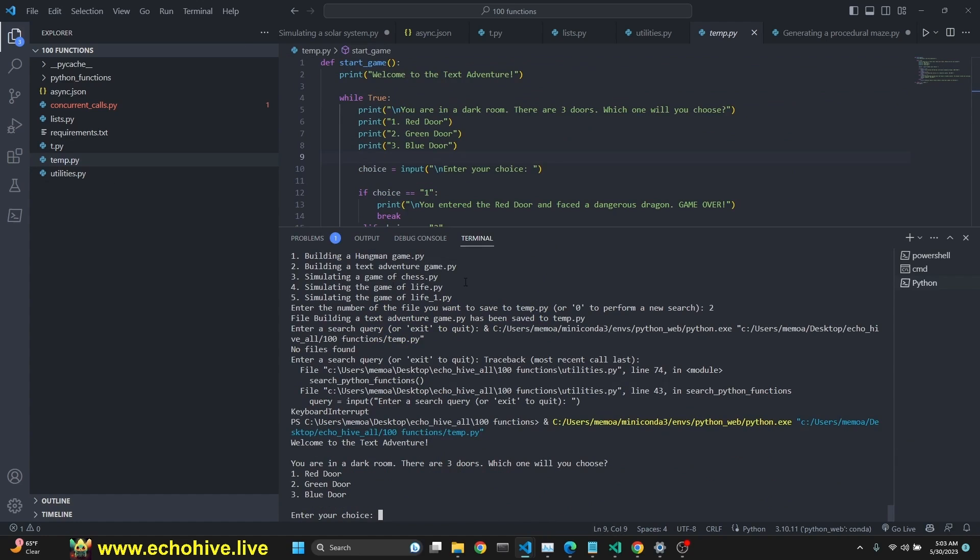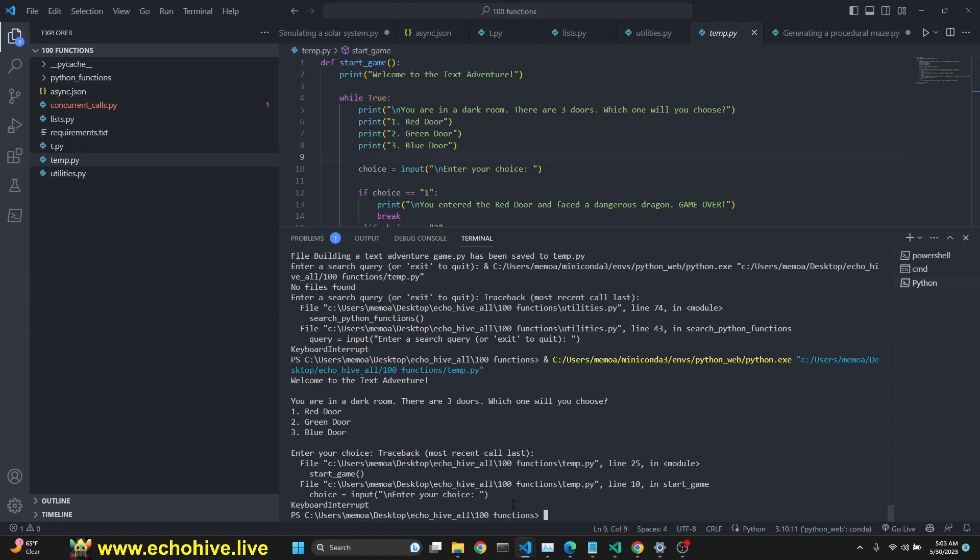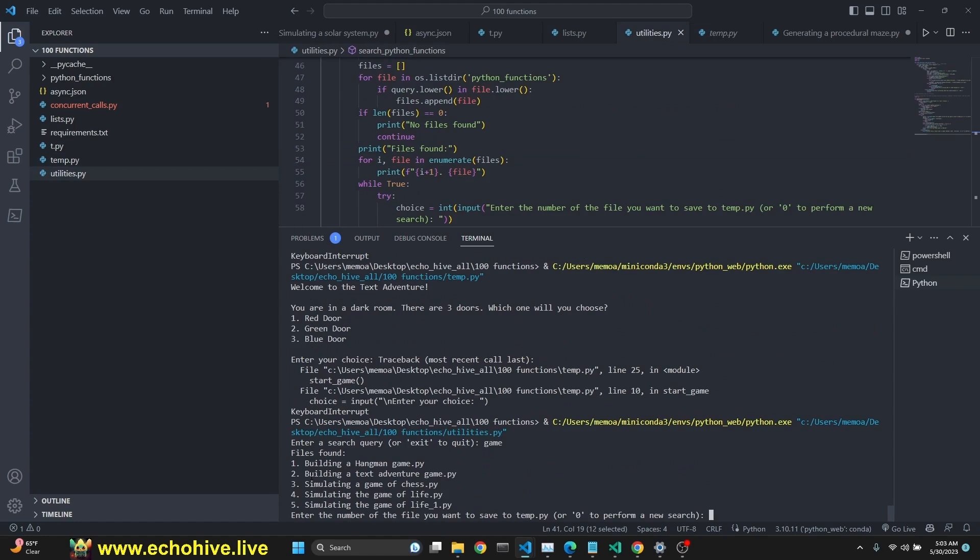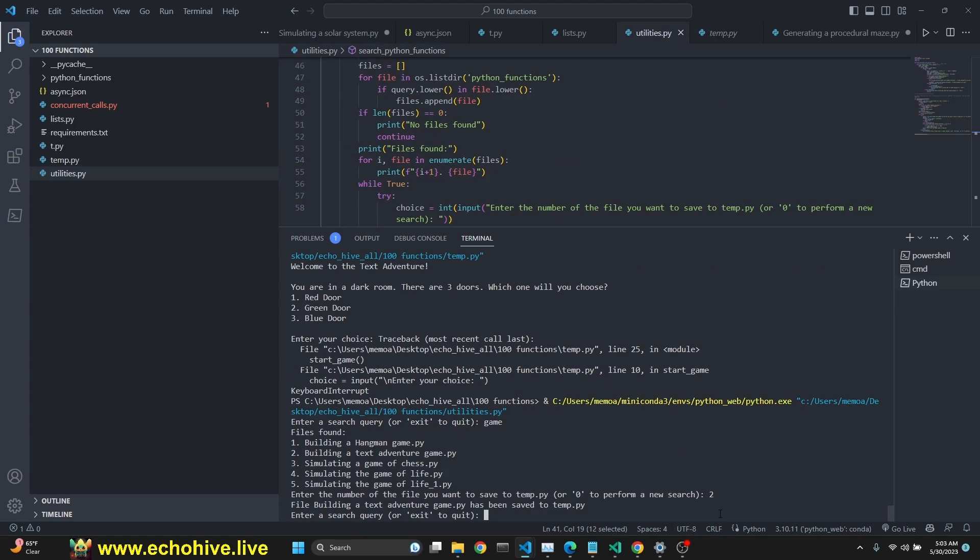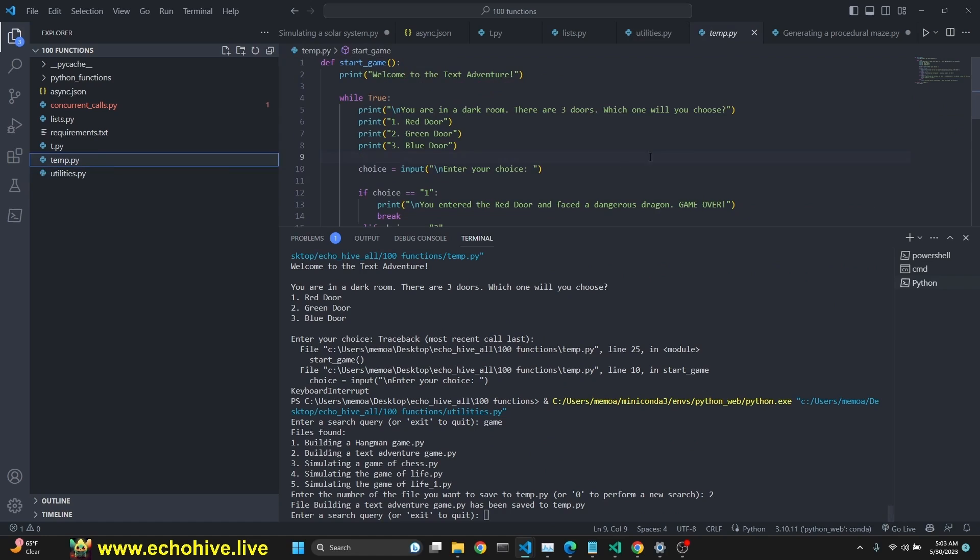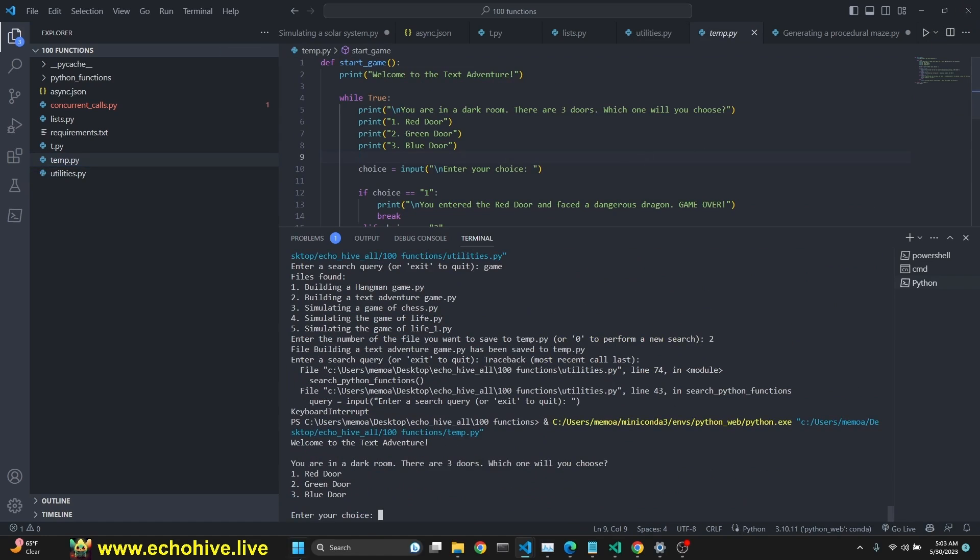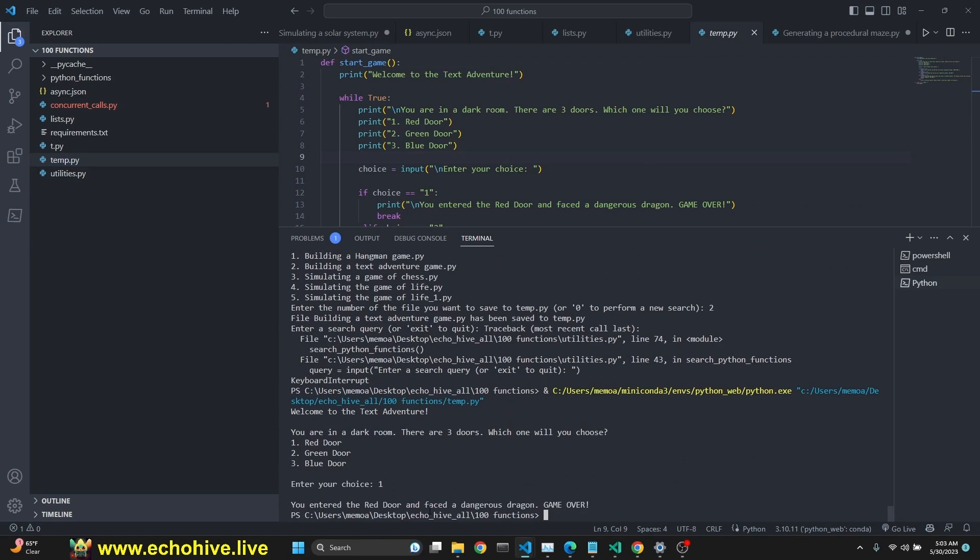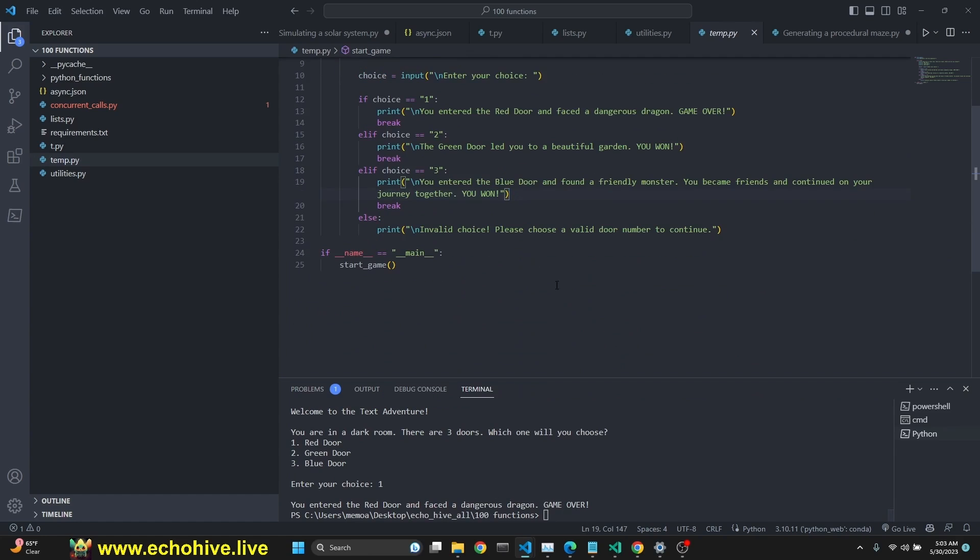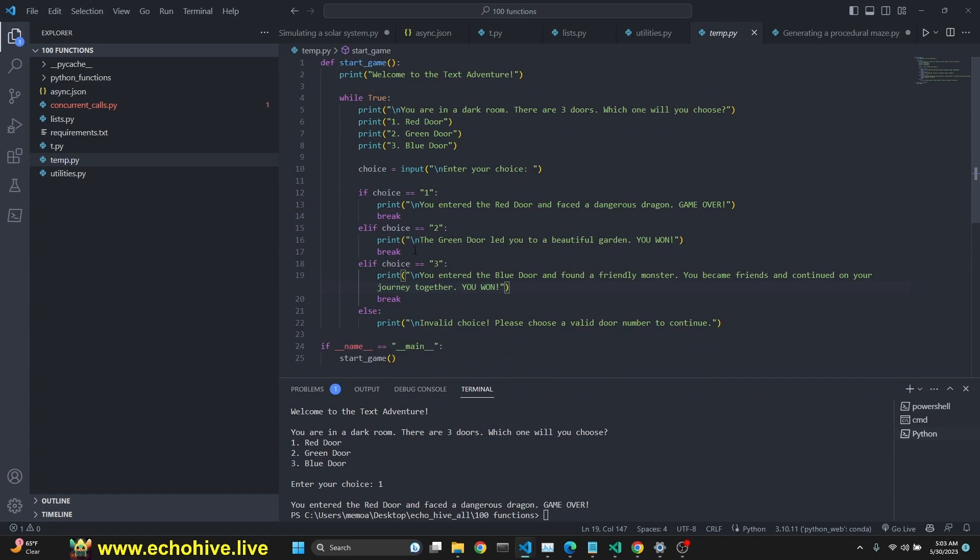There's a text adventure game. I've searched for game and there was a text adventure game. I clicked on two. It saves its temp file. And then we run this. It actually says you're in a dark room. There are three doors. Which one do you choose? Red door. You enter the red door, face the dangerous dragon. Game over. Okay. It's a simple game, but it works.